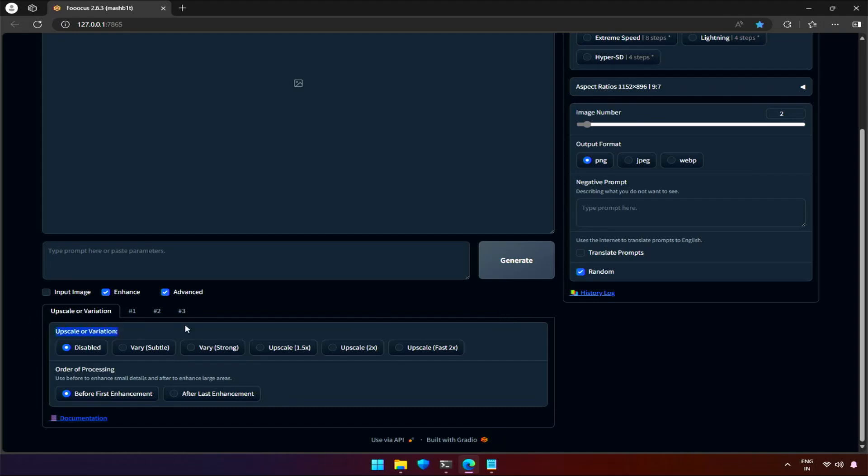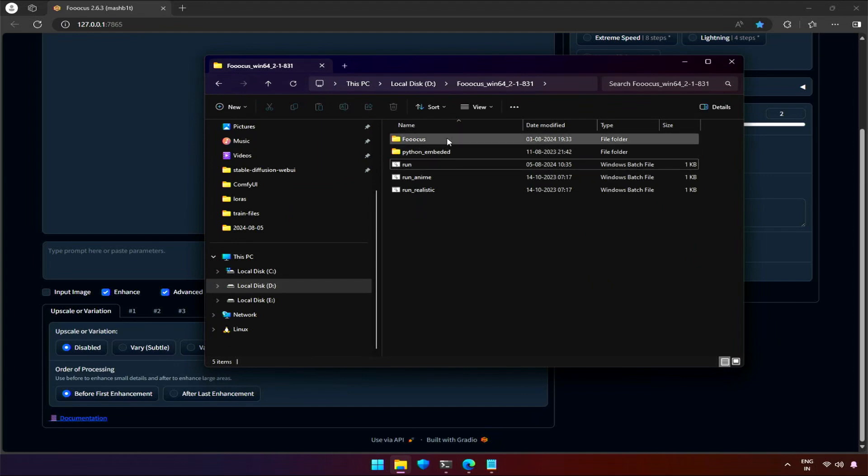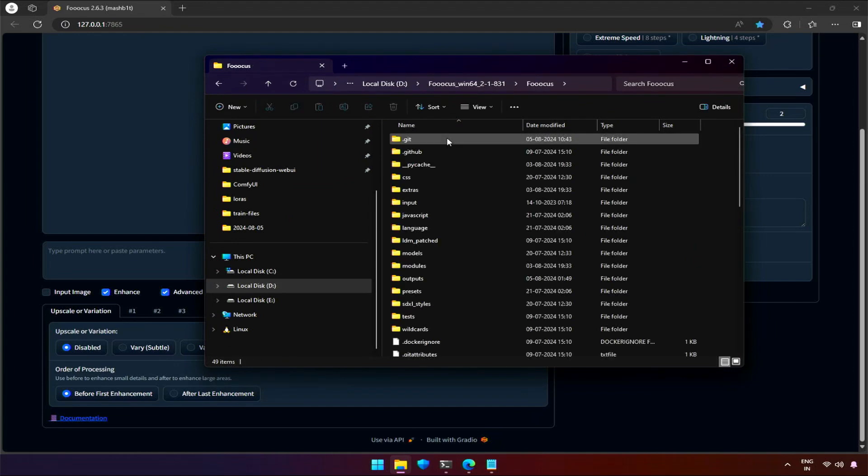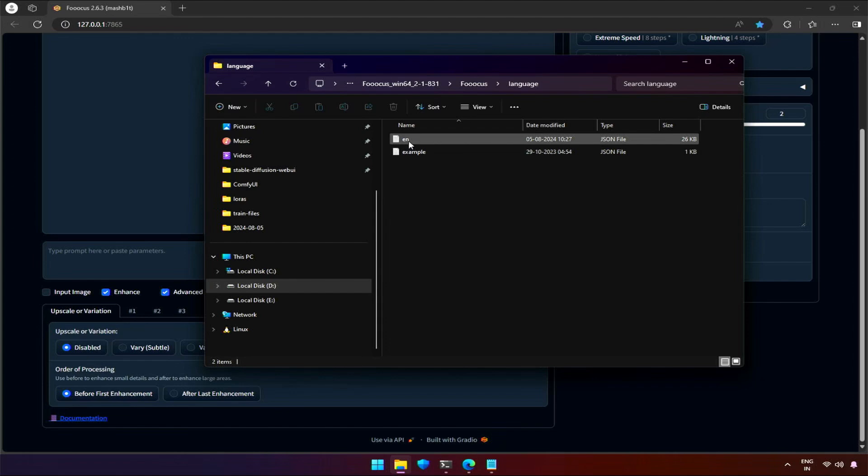To change the text of titles or subtitles into a different language, we need to look at the Fucus directory. Inside the Fucus folder, there's a language folder. There is a file named 'en' - it's a JSON file if you look at the file type.